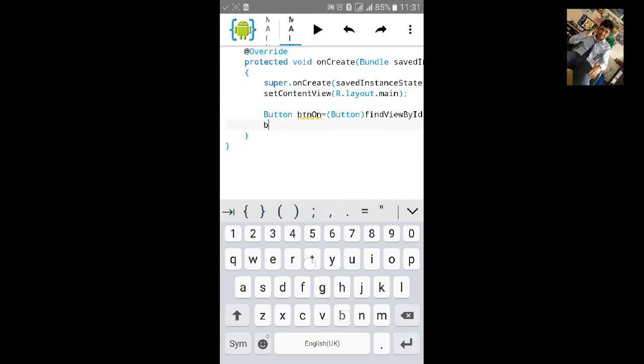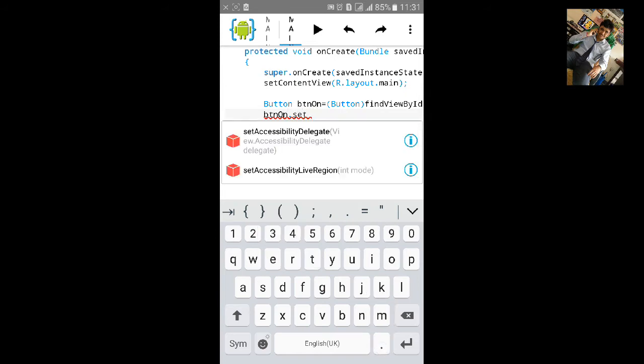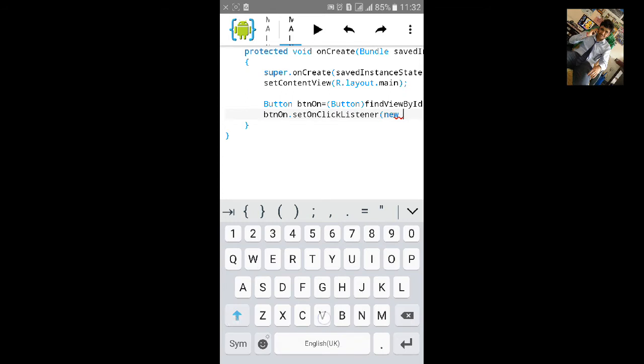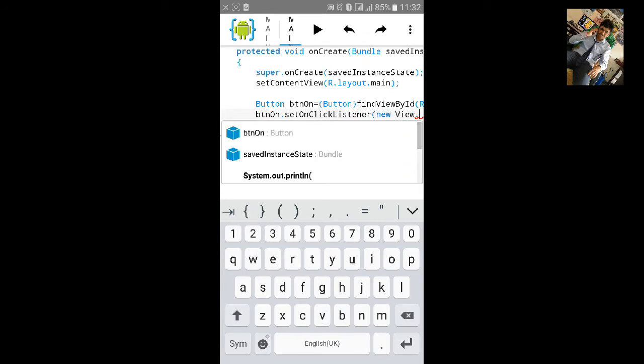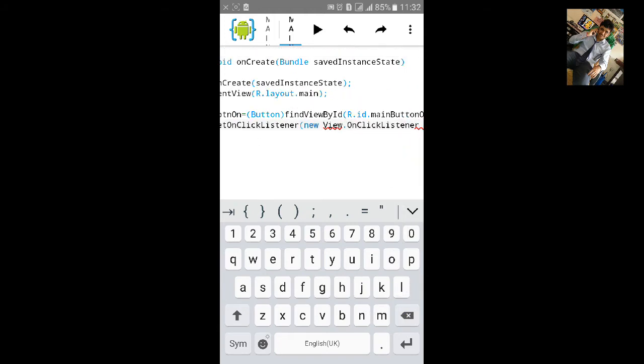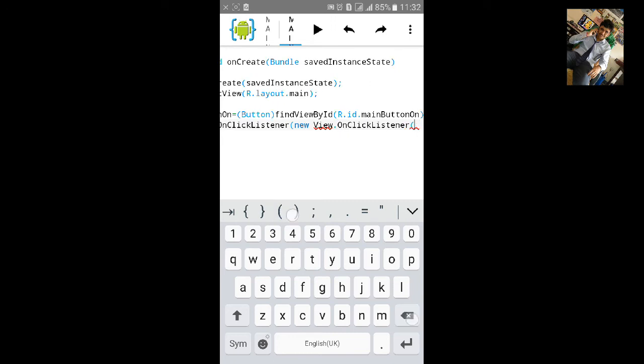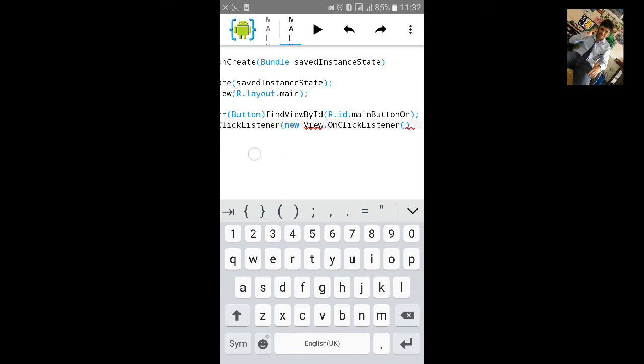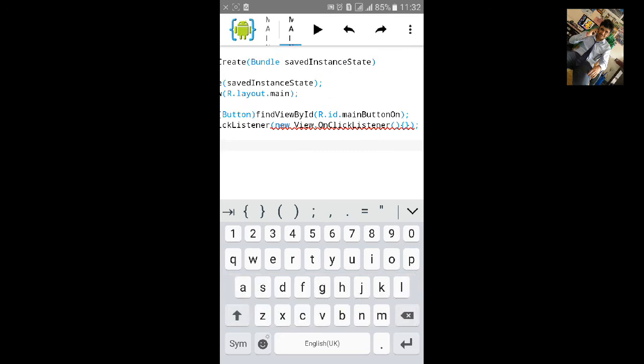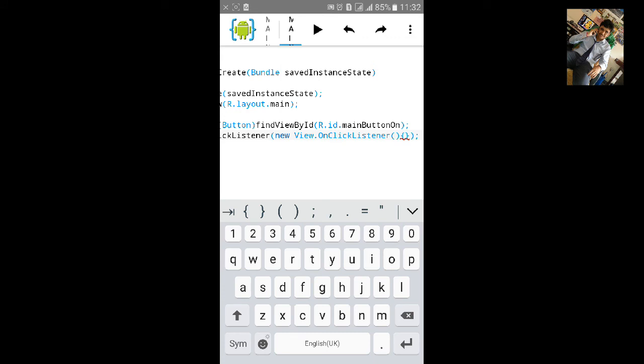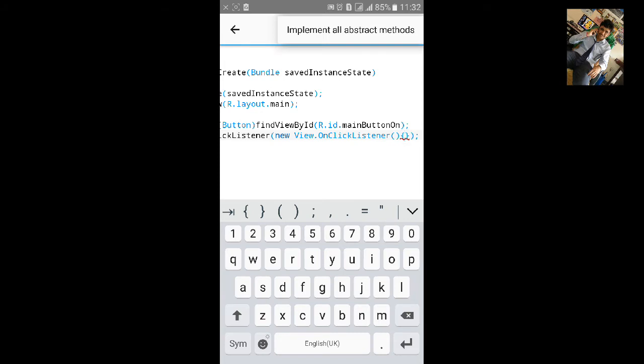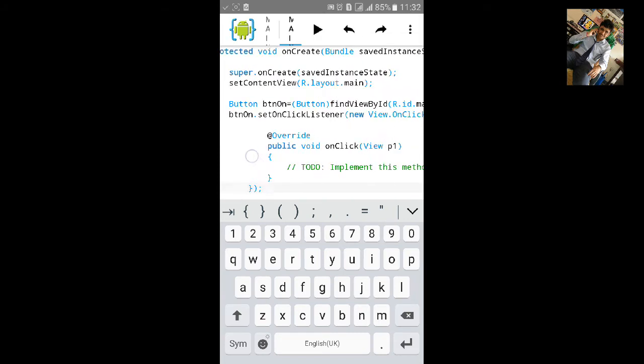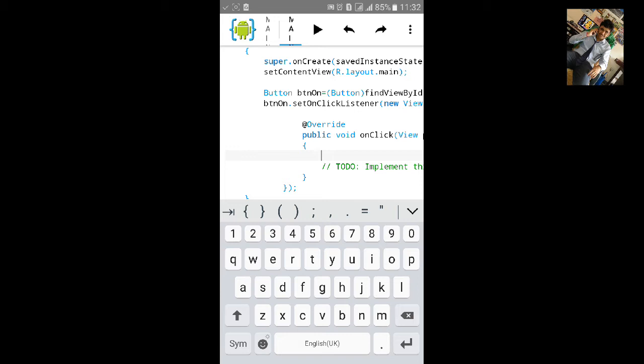Then we'll add on click listener to button. It will be new view, btn on dot set on click listener, that will be new view dot on click listener. Open curly bracket, then import the view. Click inside this curly bracket, long press, then implement all abstract method so that you can get this public void on click method easily.